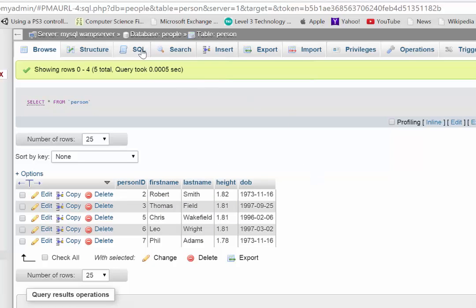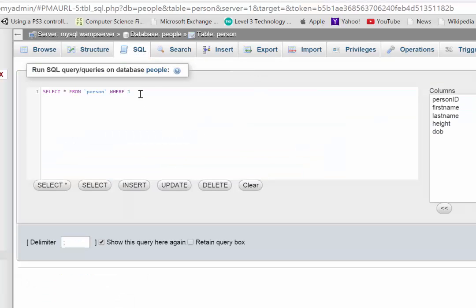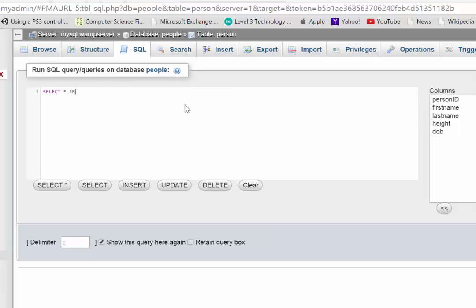Alright, so if I was to run a query, the first query you would ever want to do, I imagine, would be to select everything from a table. Now to select everything, we say select, we use star for everything, then we say where we're going to be getting it from, and that will be the name of the table, which in this case was person.